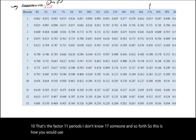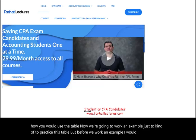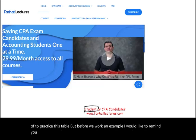Now we're going to work an example to practice using the table. Before we do, I'd like to remind you — most likely you are a student or a CPA candidate — go to farhatlectures.com, where I have additional resources, lectures, multiple choice, and true-false exercises to help with your CPA review course as well as your accounting courses.